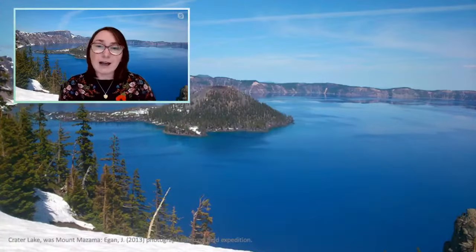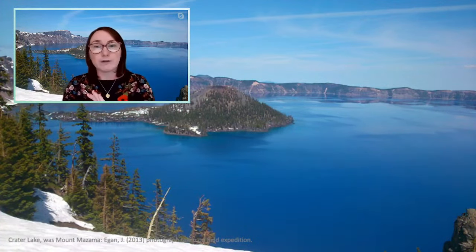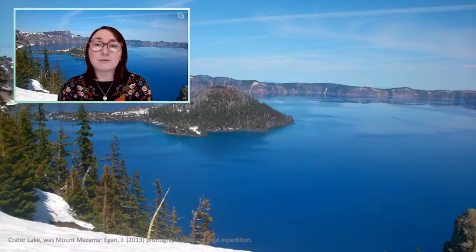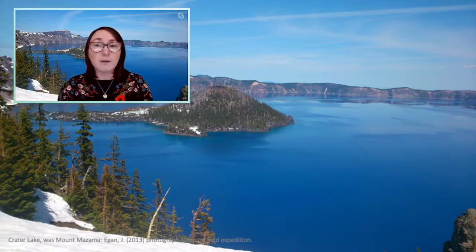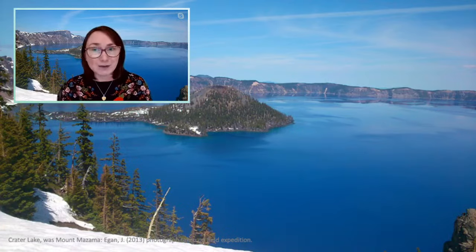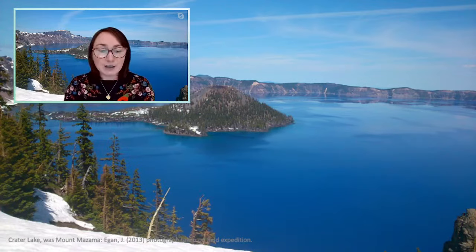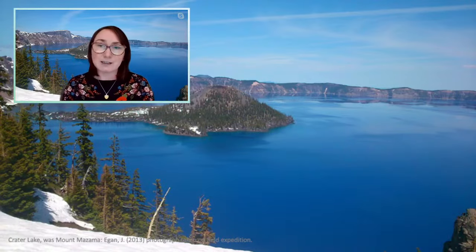Mount Mazama is now known as Crater Lake, based in Oregon. When it erupted, it released a huge amount of volcanic ash — also known as tephra — which deposited over a really extensive area of North America, blowing in a north-easterly direction and covering much of the Pacific Northwest. Volcanic ash has also been found as far as Newfoundland in Canada and in the Greenland ice cores. It's the volcanic ash that I'm very much interested in, in terms of environmental impacts.